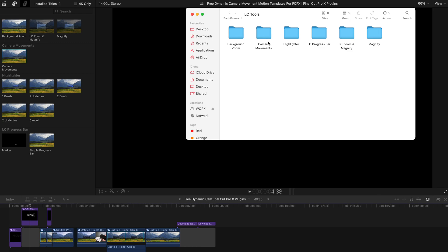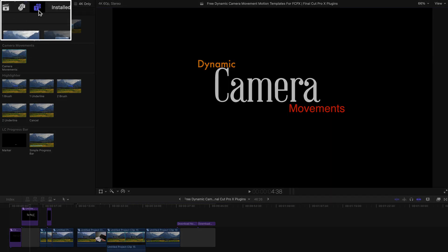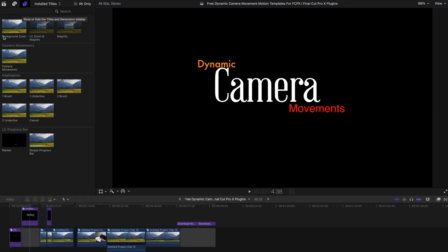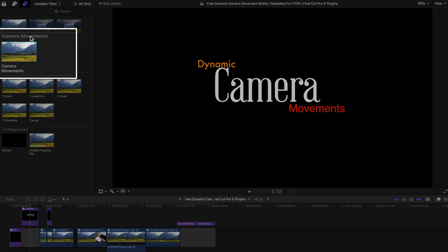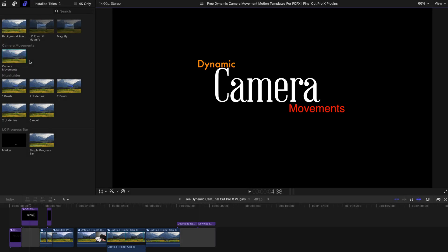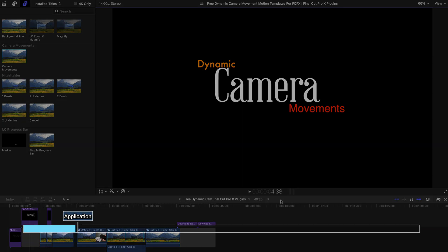Restart Final Cut Pro and go to the titles and generators sidebar. Find LC Tools and you can see that there are a lot of things over here. Find the camera movements - that's all you need to do.